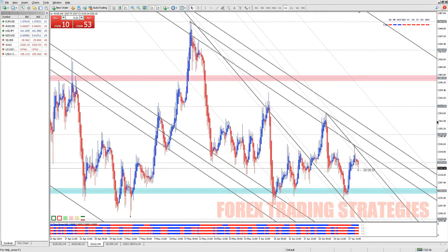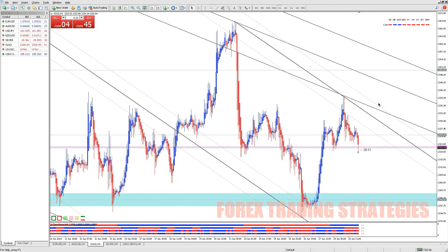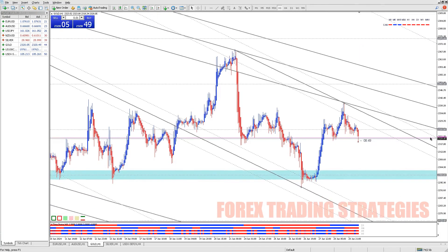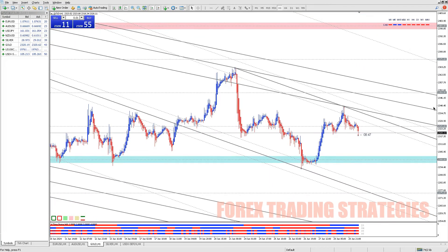Update Your MT4: Ensure that you are using the latest version of MT4. Updates often include fixes for known issues and improvements to platform stability.